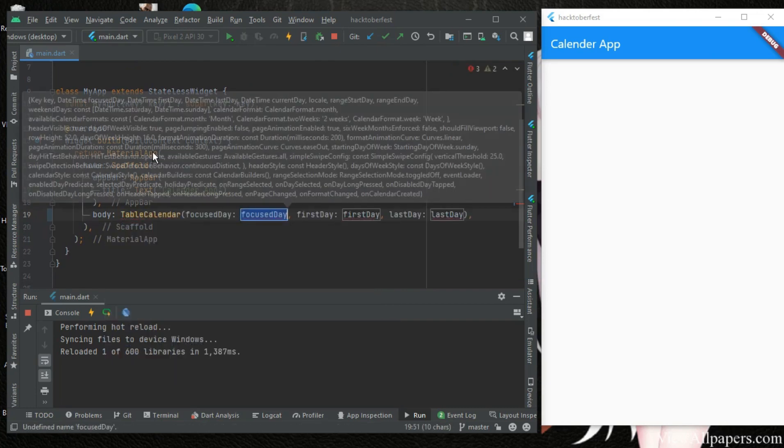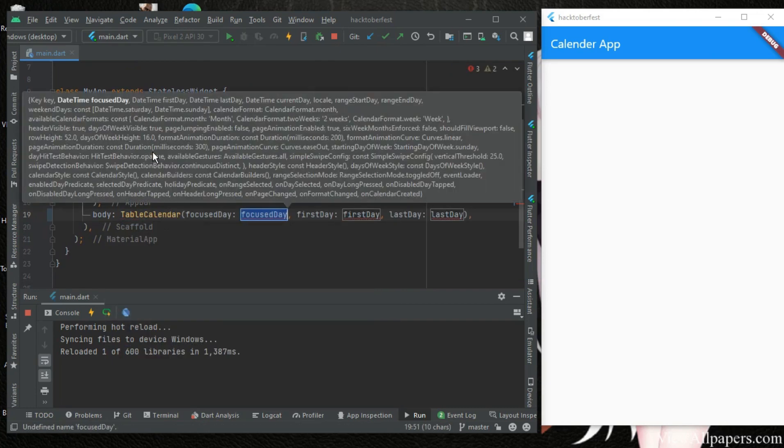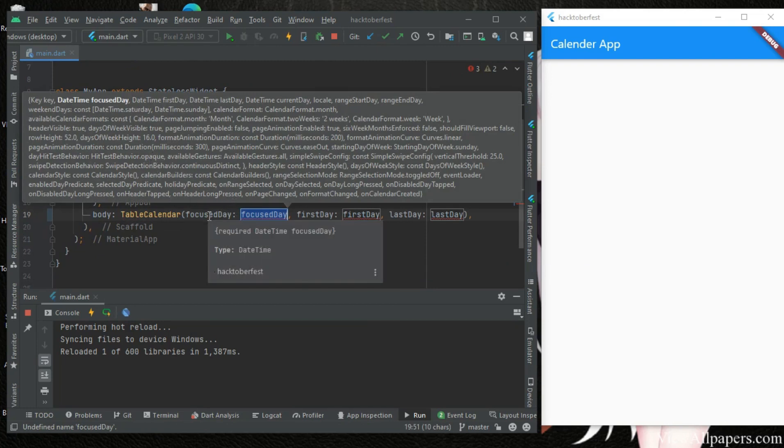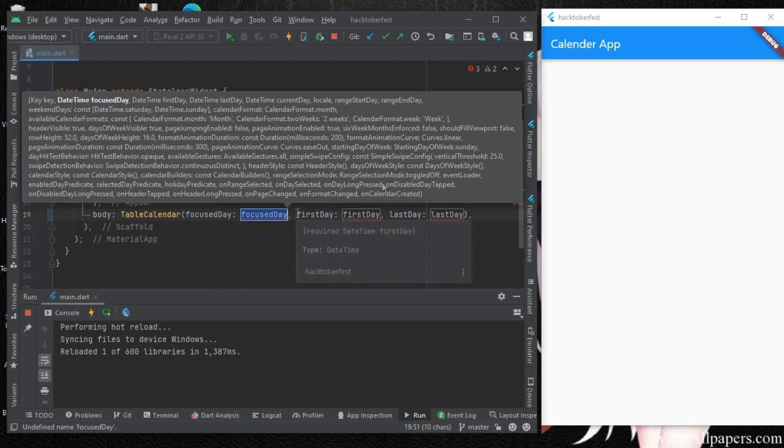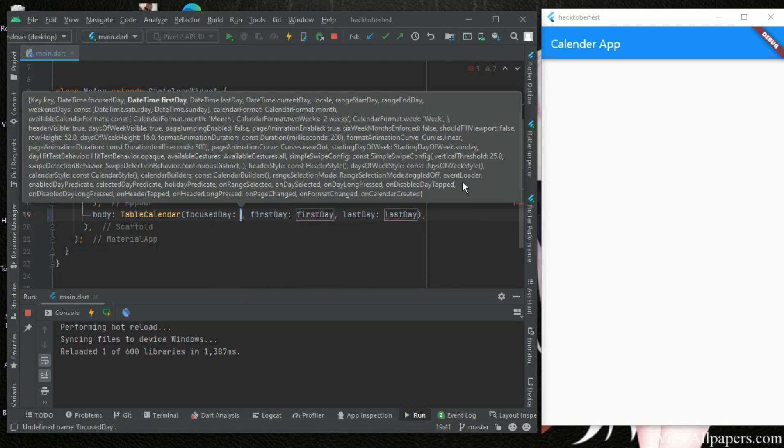And here we have the table calendar. I'll use this so it has three required parameters: the focus day, which is the day you want it to be focused on. Like on your calendar we'll see that soon. So the focus day, let's just make it DateTime.